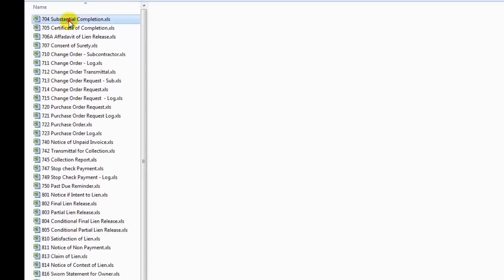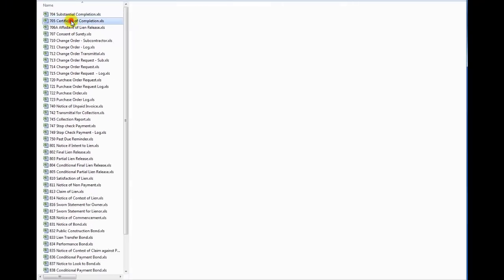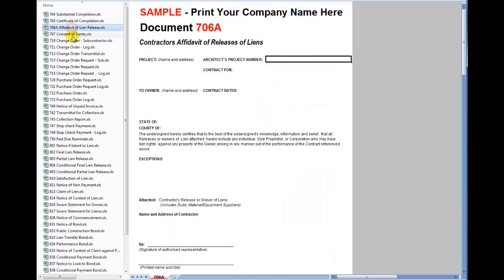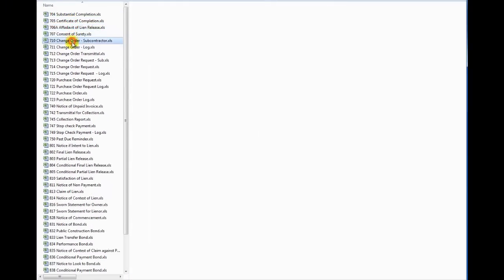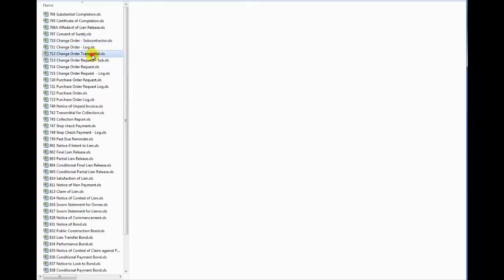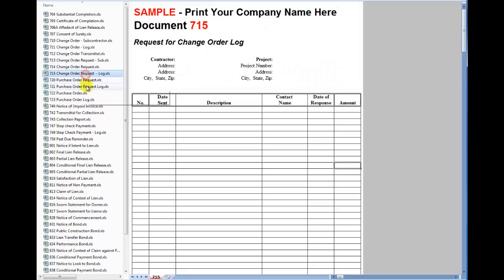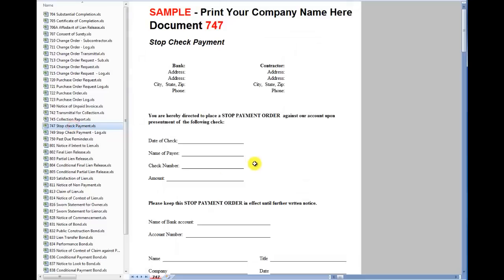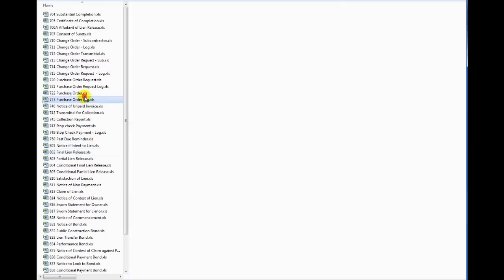Each one is going to be an Excel file and you can fully edit these documents specific to your company. Obviously you're not going to have sample on your document, you'll change that and put your own company name. Most of our templates are set up that way, you've got a spot for logos, you can customize the text that's inside the document itself, and manipulate the formatting if you'd like as well.